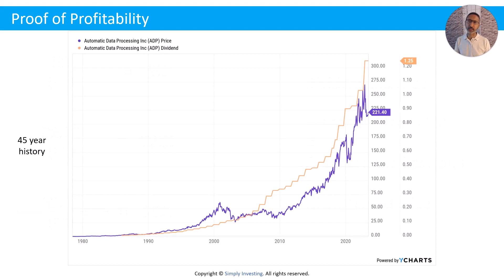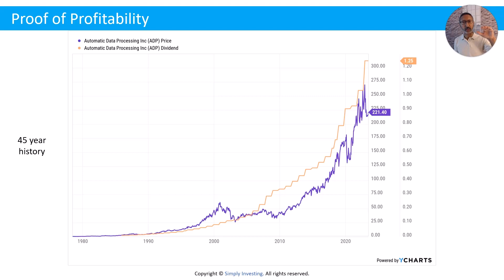Going back to the ADP 45-year history graph: look at what's happening to the stock price — shown in blue — as the dividend, shown in orange, goes up. The dividend goes up every year, and along with it the stock price is going up. We're looking at long-term trends, and over the long term the share price starts to creep up as the dividend is increased. That's a good thing for us as dividend investors.